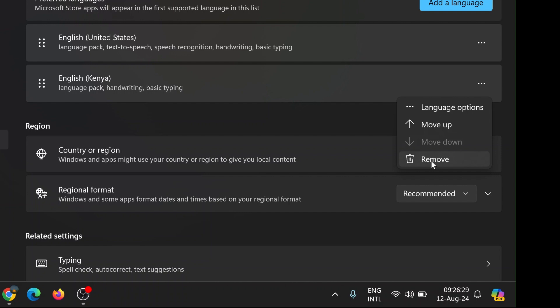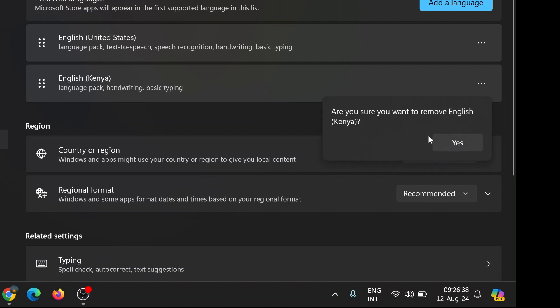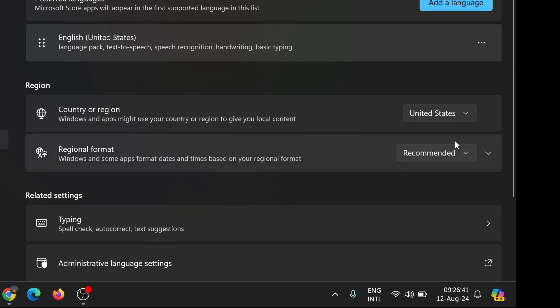Clicking on Options will take you to another screen where you can manage various aspects of the language pack. On the Options screen, you'll see a button labeled Remove. Clicking Remove will uninstall the selected language pack from your system. This can help declutter your language settings and potentially resolve the issue with the ENG International icon on your taskbar.